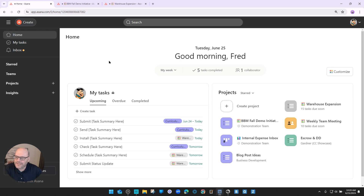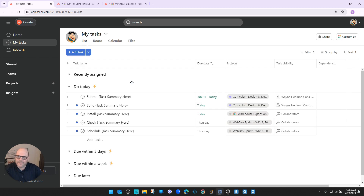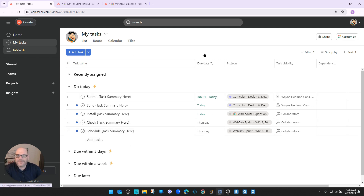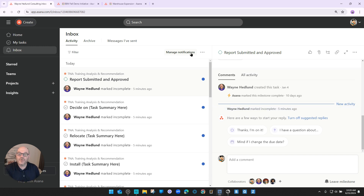I'm logged in as my friend Fred Flintstone. On the left navigation we have our homepage, which is where I am right now. My tasks is where Fred can see all of those to-dos spread throughout the entire organization. And then we have the inbox. The inbox is a great tool and it's meant by Asana to be used, first of all, for you to get notifications from Asana about things that Asana thinks you need to know.